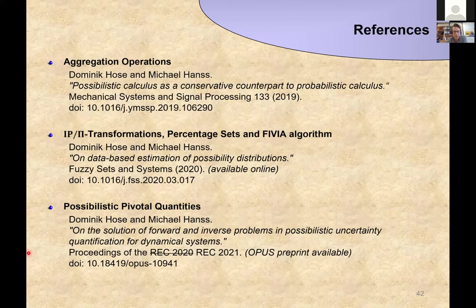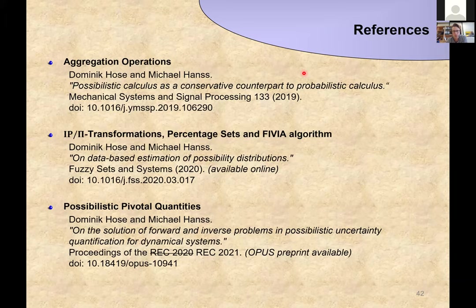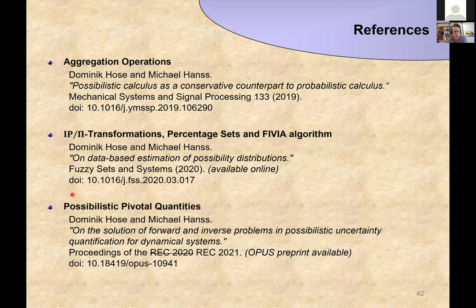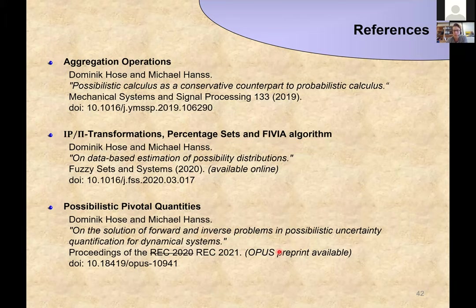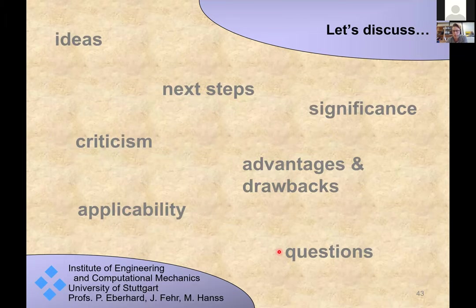Can we use results from possibility theory to re-derive similar ones in other frameworks and vice versa? I have references here for the aggregation operations, the conservative counterpart to probabilistic calculus, probability-possibility transformations, percentage sets, the FIVA algorithm, and the possibilistic pivotal quantities — the last of which is not yet published but a preprint is available. I'm now very happy to discuss.